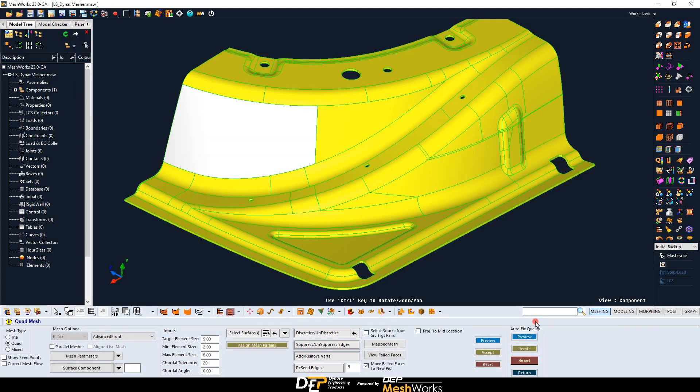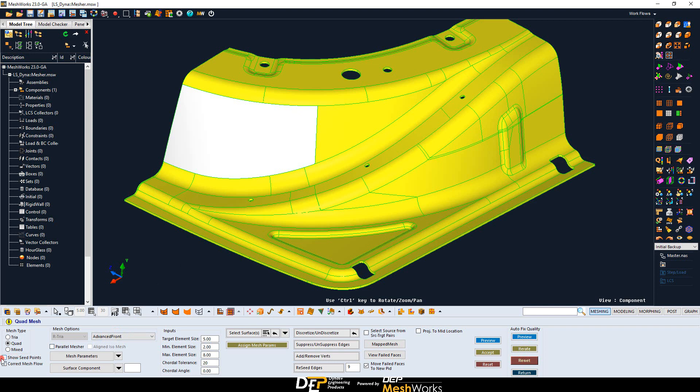This template can be directly created by yourself or provided by us further your requests with detailed specifications. The Show Seed Points option allows to display and manage the number of nodes by edges.